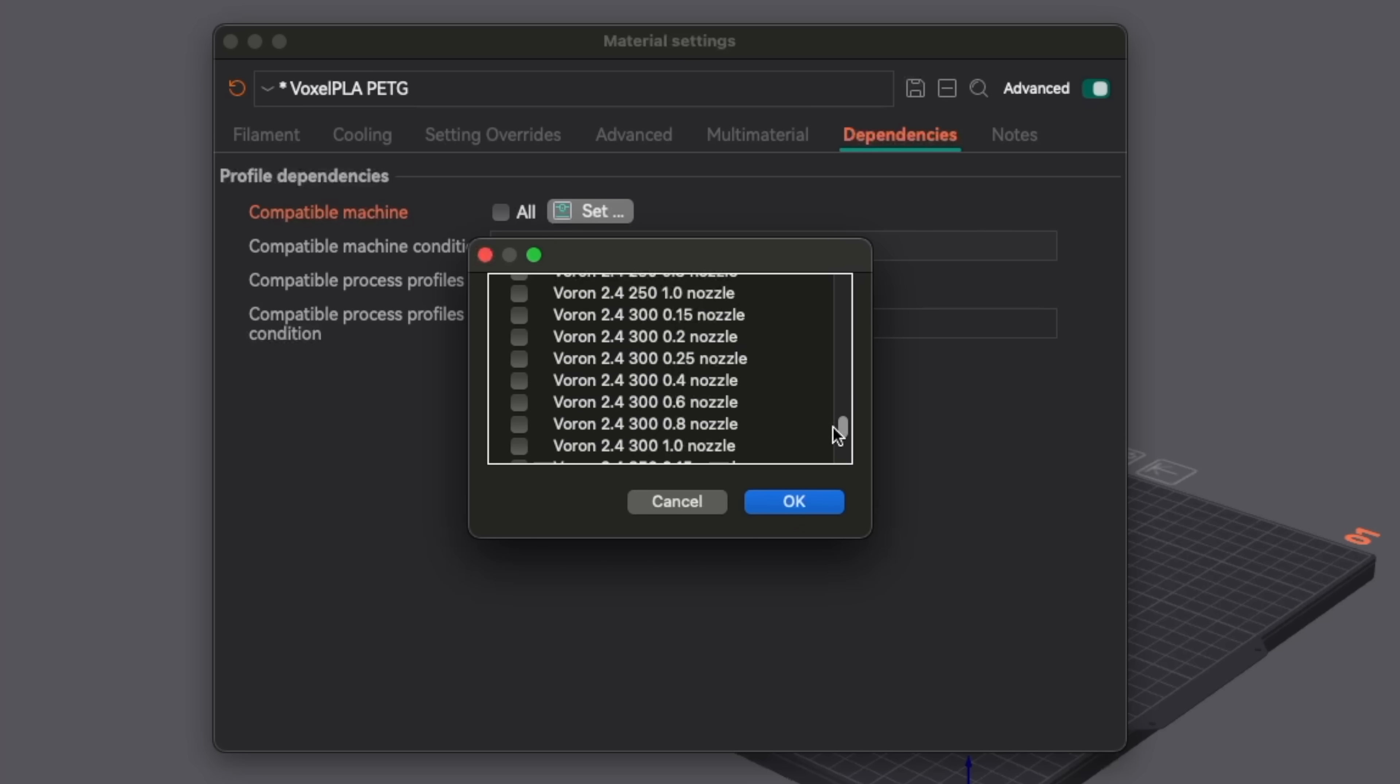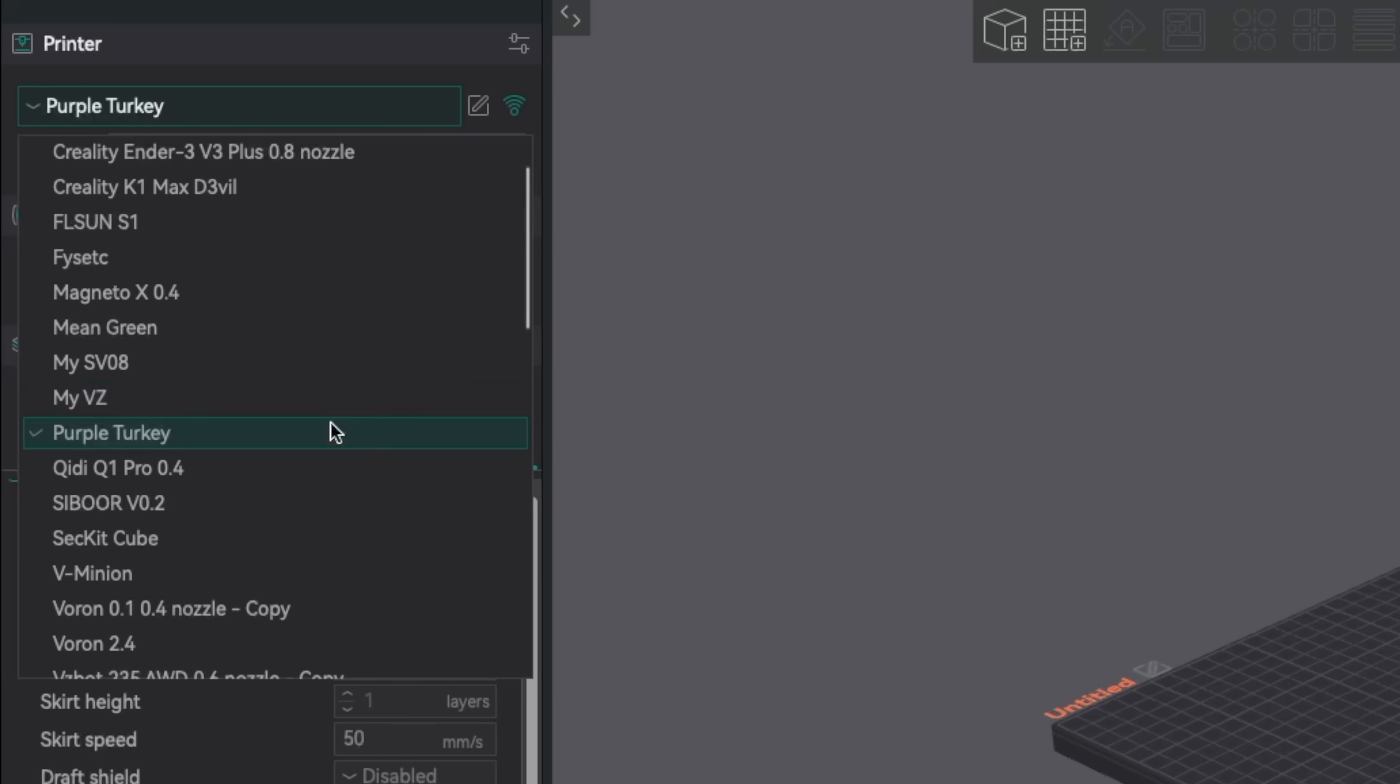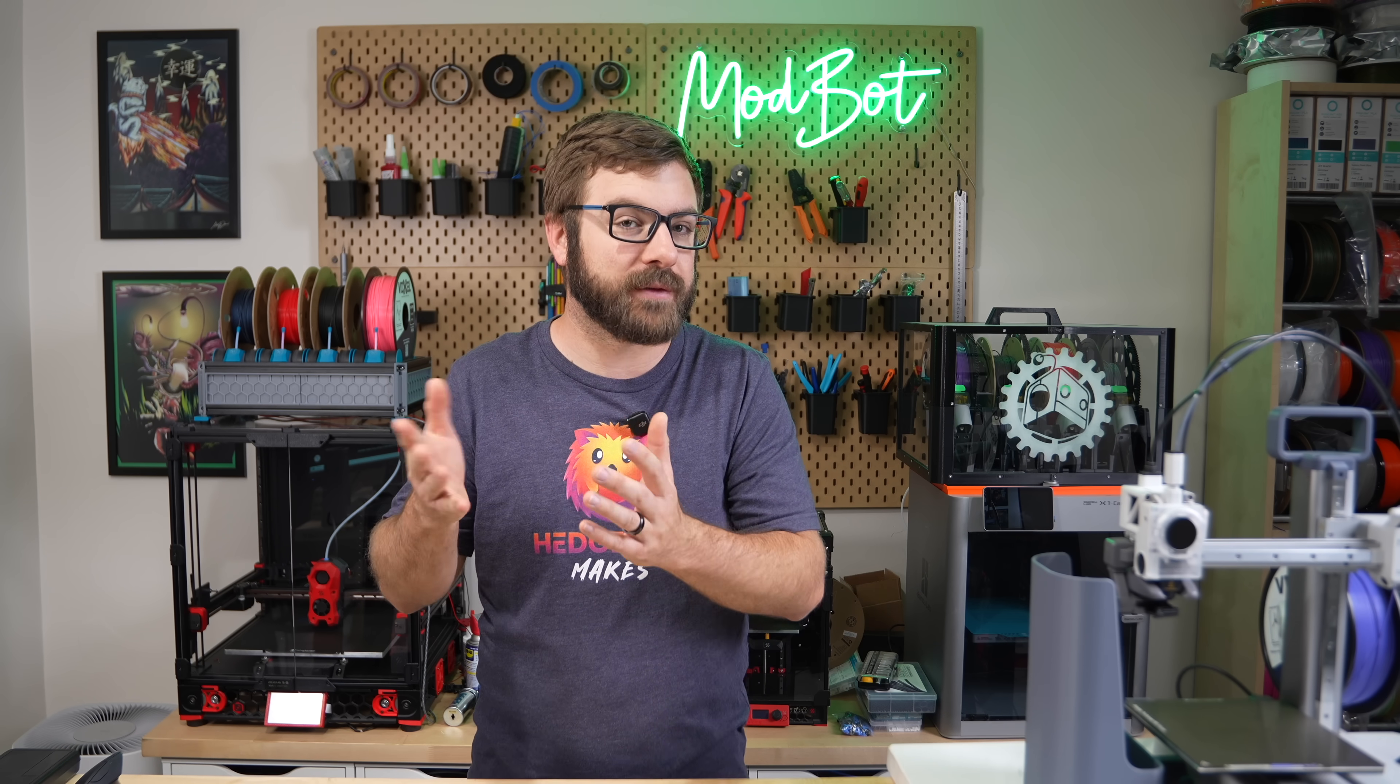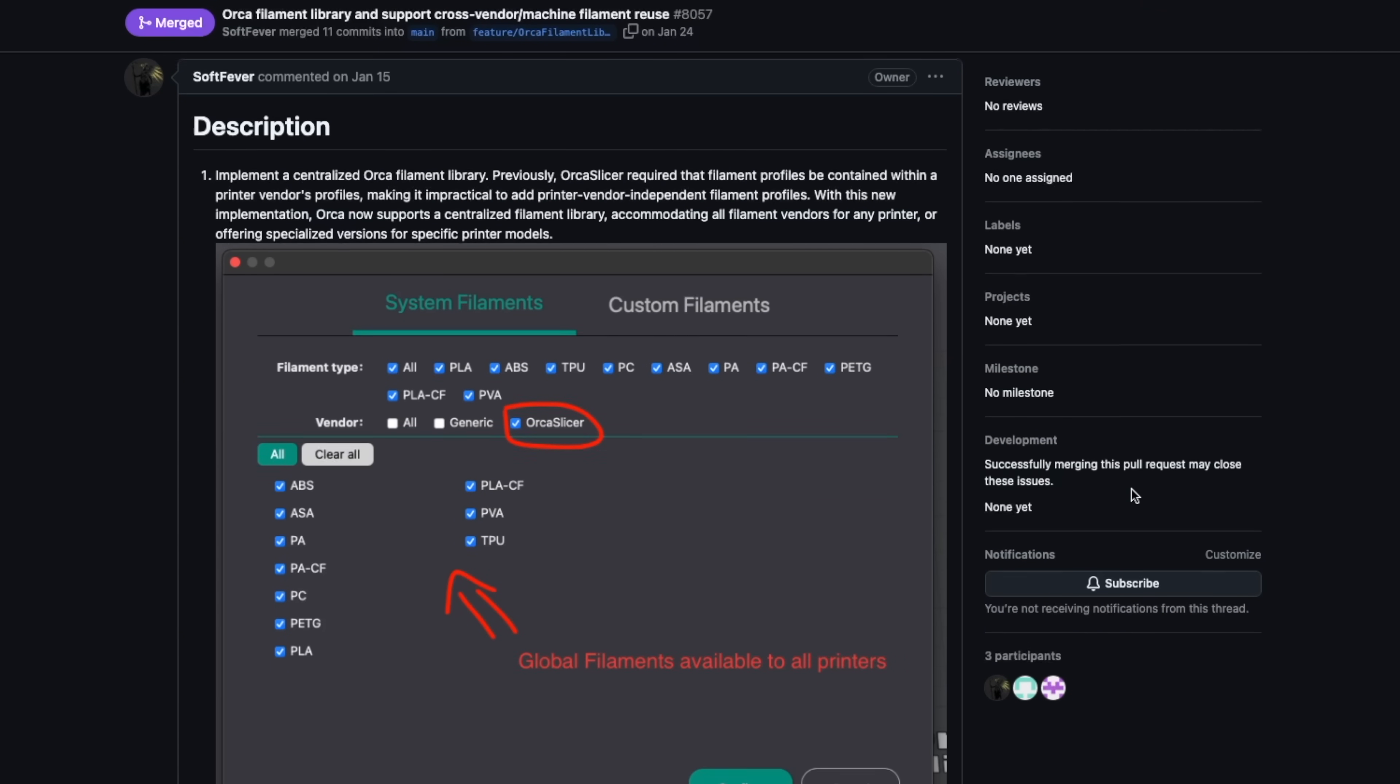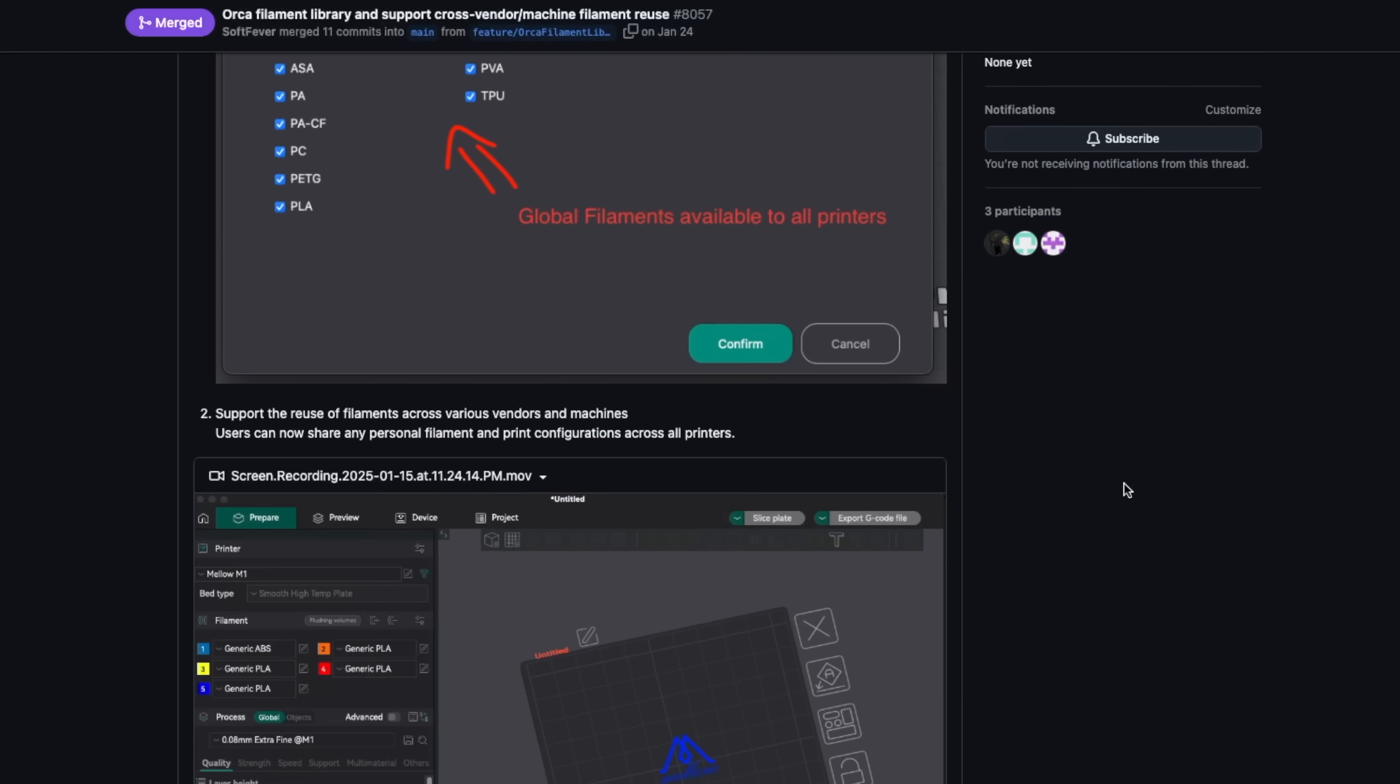From that same tab, you can limit the filament profile to certain process profiles or even set custom conditions. The big one for me though is being able to create a filament profile and use it across multiple machines without each machine needing to recreate a very similar filament profile. Looking at the older pull requests, it seems like the original plan was to have OrcaSlicer listed as a vendor for certain global filaments, but they ended up going with dependencies to give you further control.